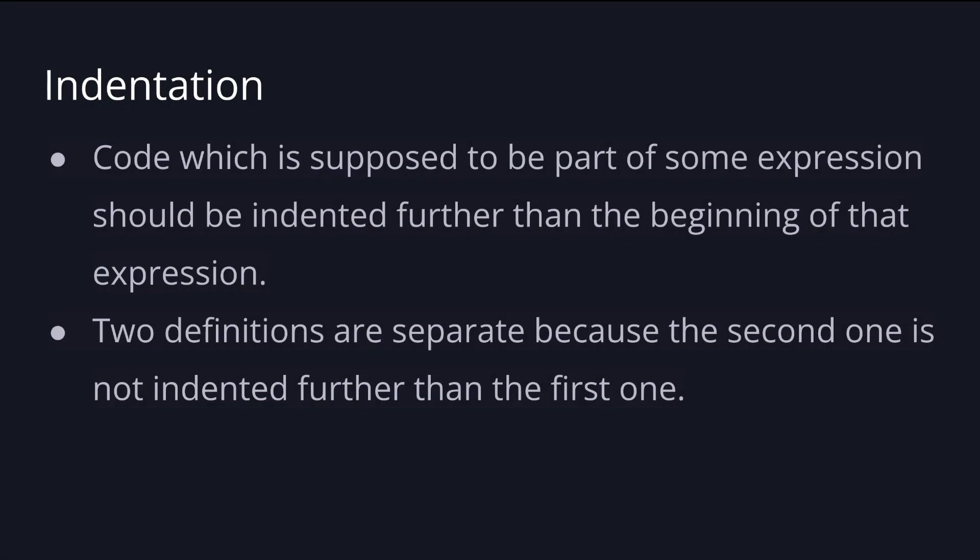I spoiled this a bit but you might ask yourself how does Haskell know a definition is complete? There are no semicolons or curly braces anywhere.